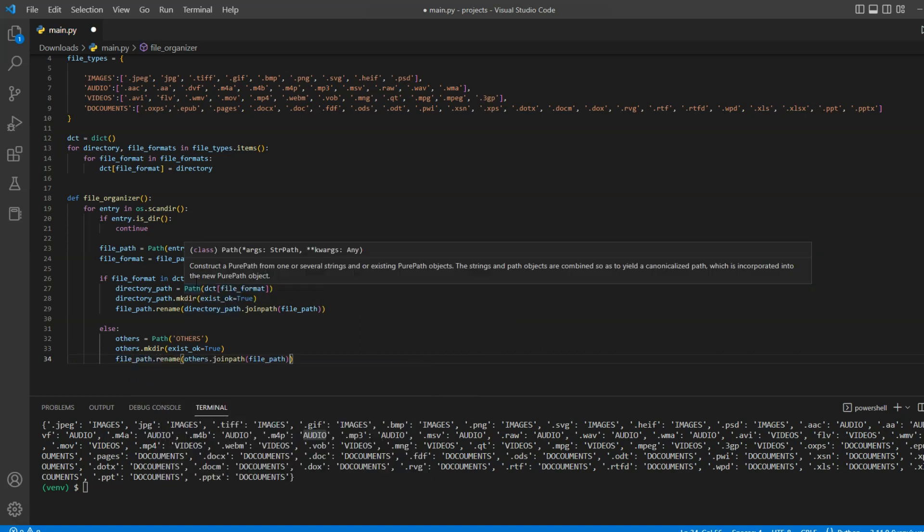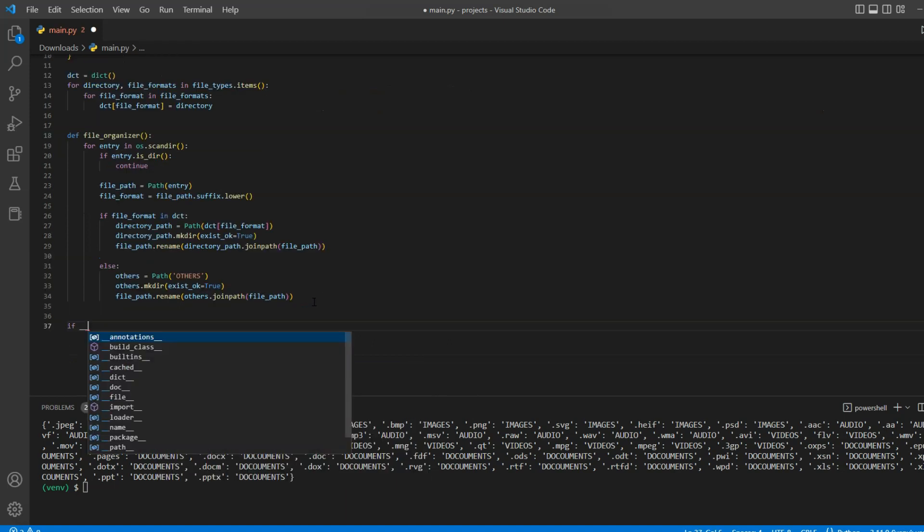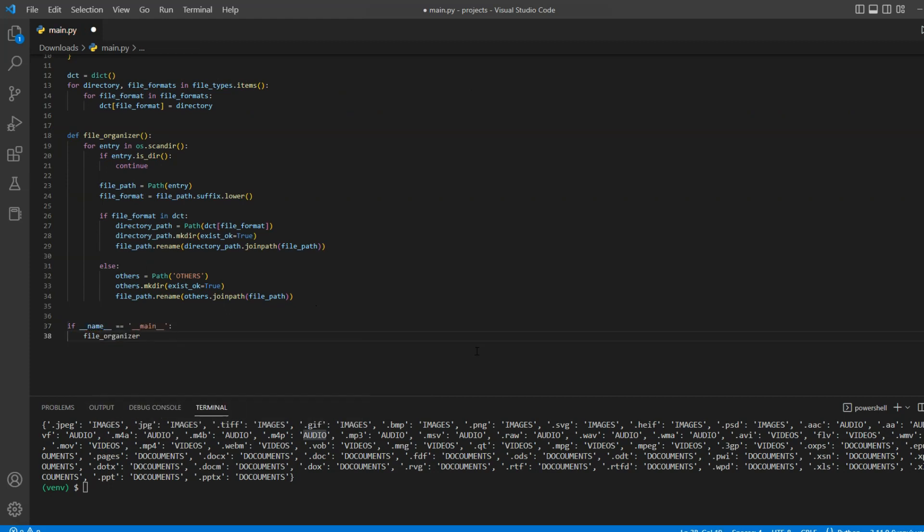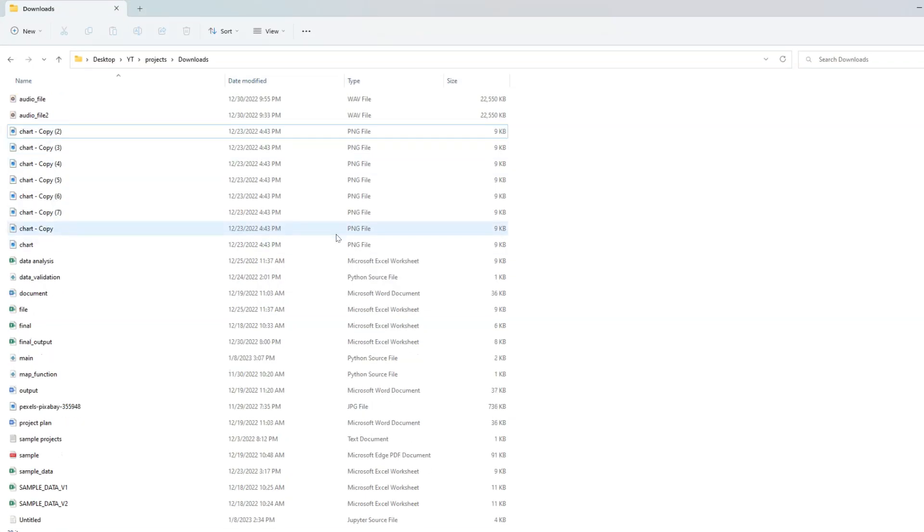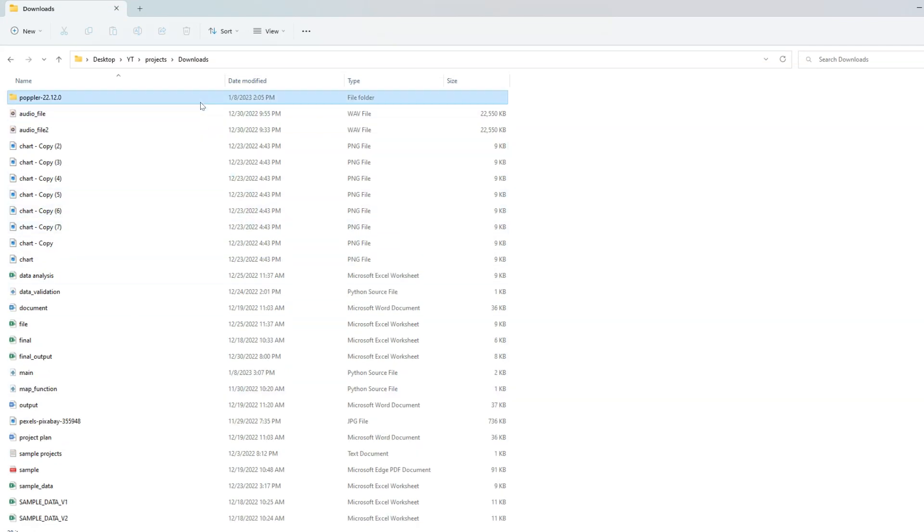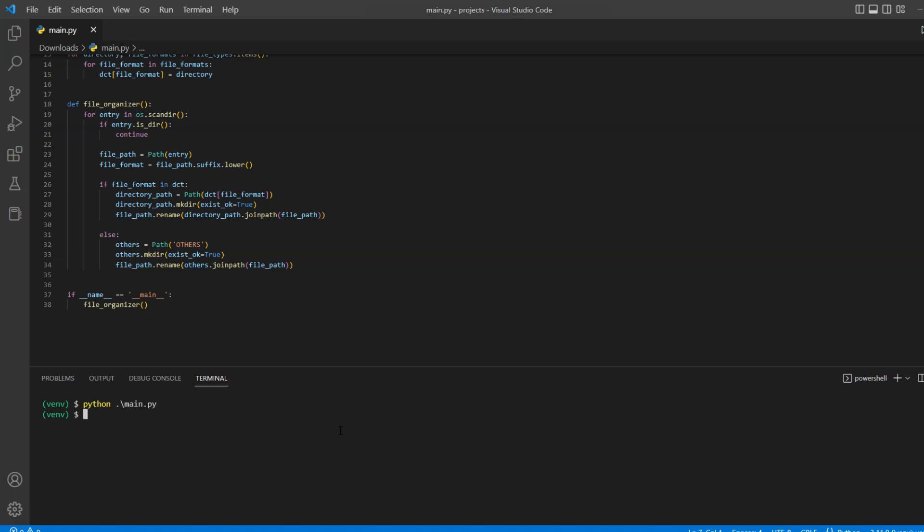This is all of the required code. So now, we will add if name equals main condition and under that run our function. All right, let me go back to the folder and you can see all of our files are still in a random order. Let me go back to code editor and run our code. No error.